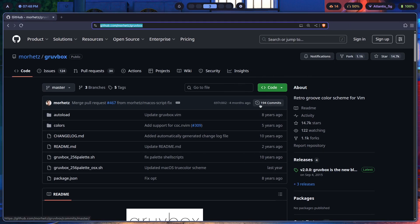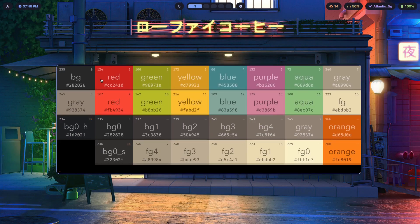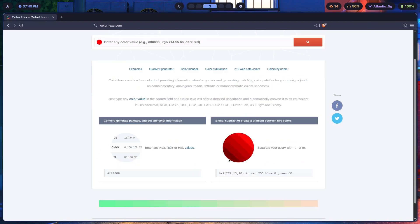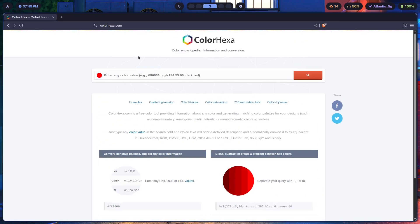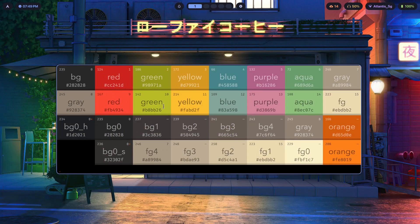A quick explanation: a shade is what you get when you add black to a base color — it becomes darker. A tint is what you get when you add white to a color — it becomes lighter. So if your base background color is #282828 and you add white, you get a lighter tint. These distinctions matter when building your palette.